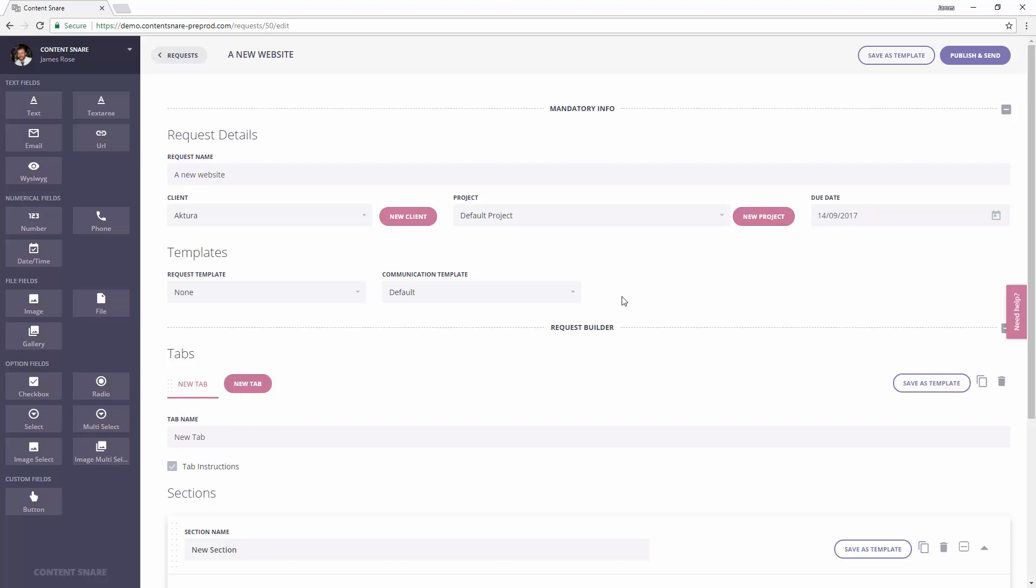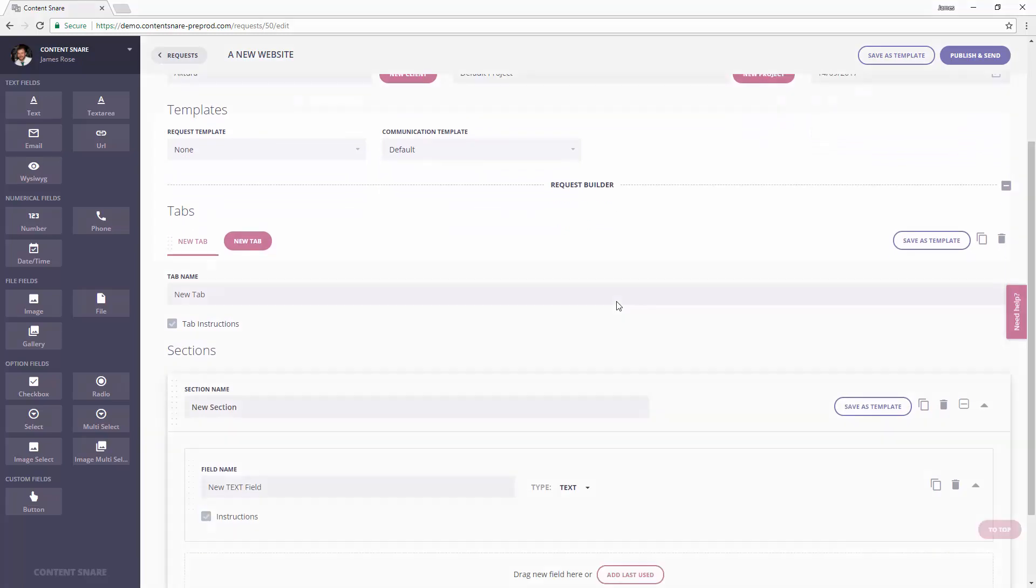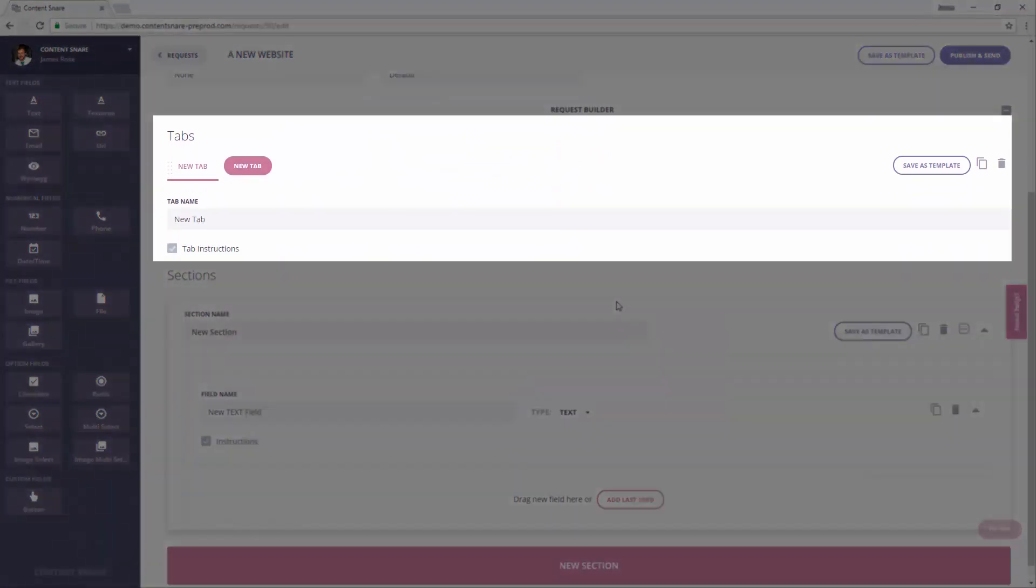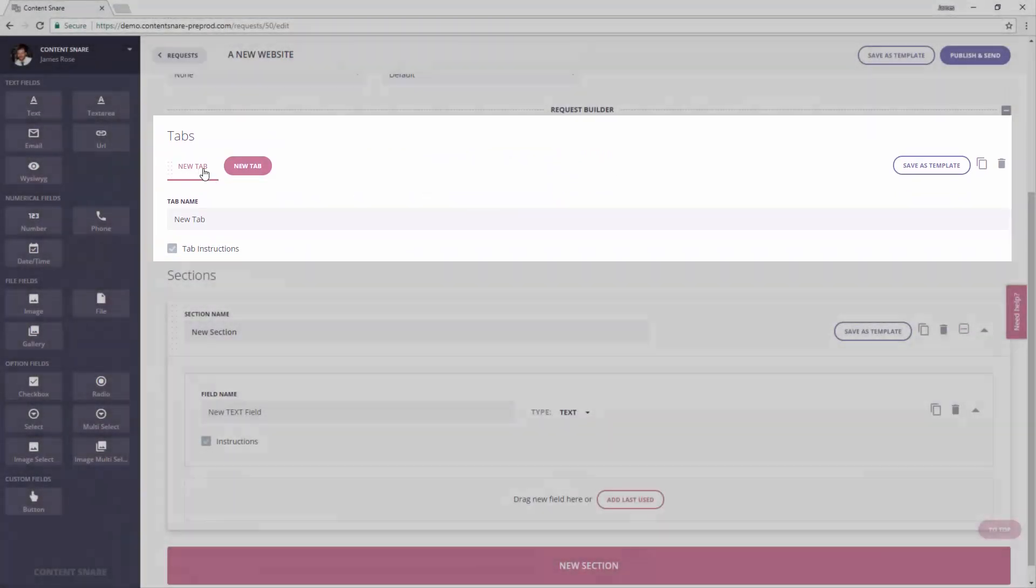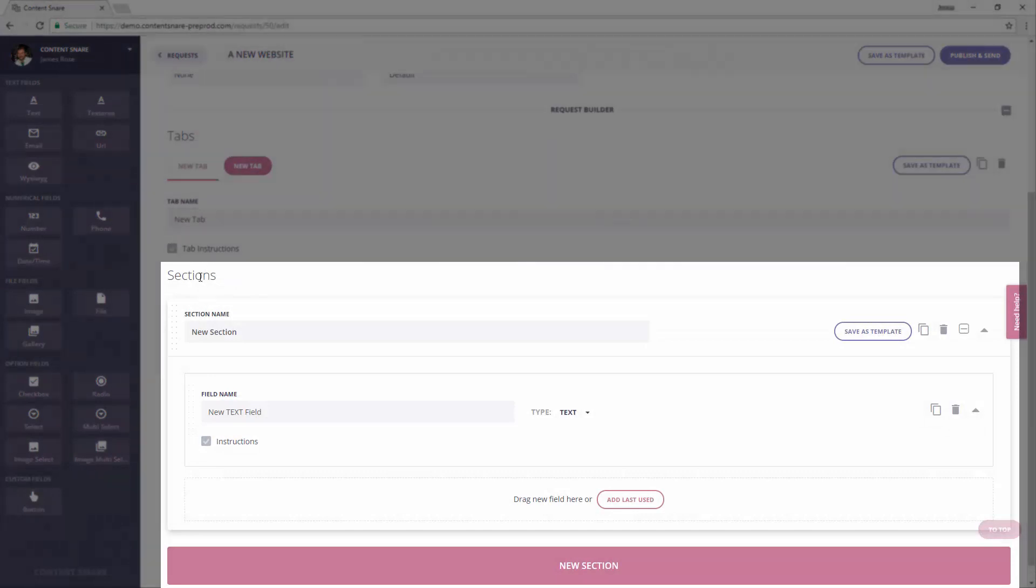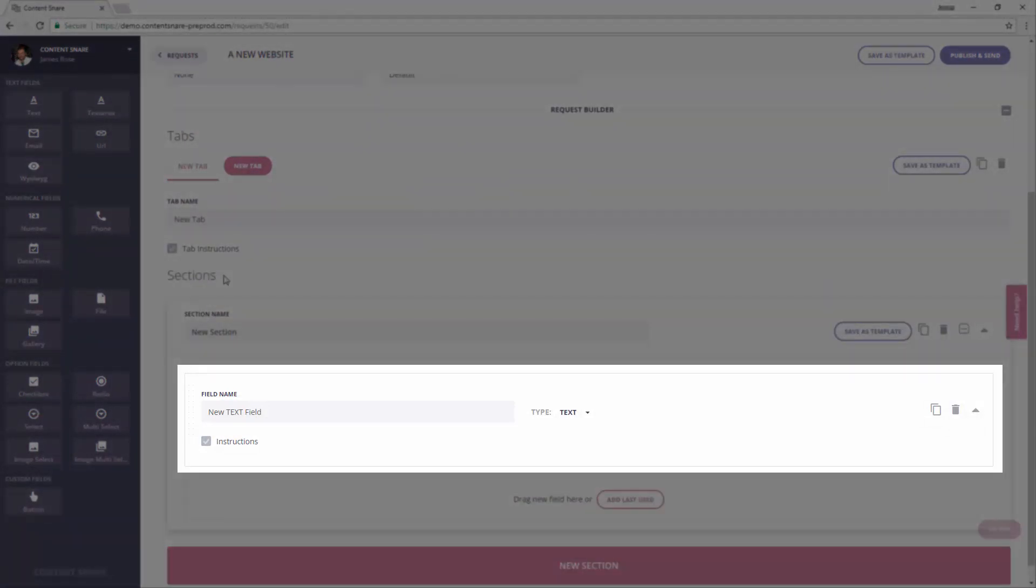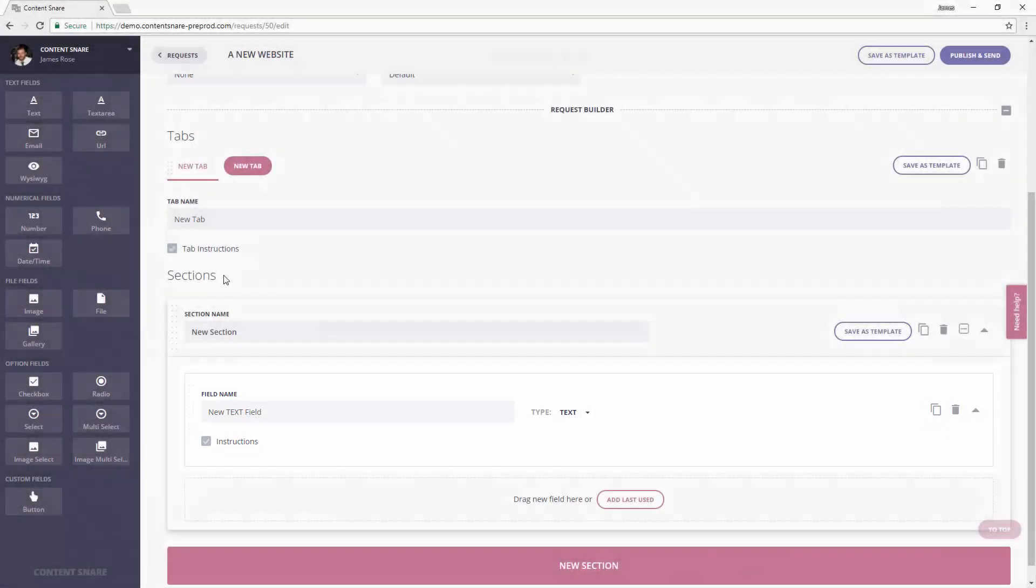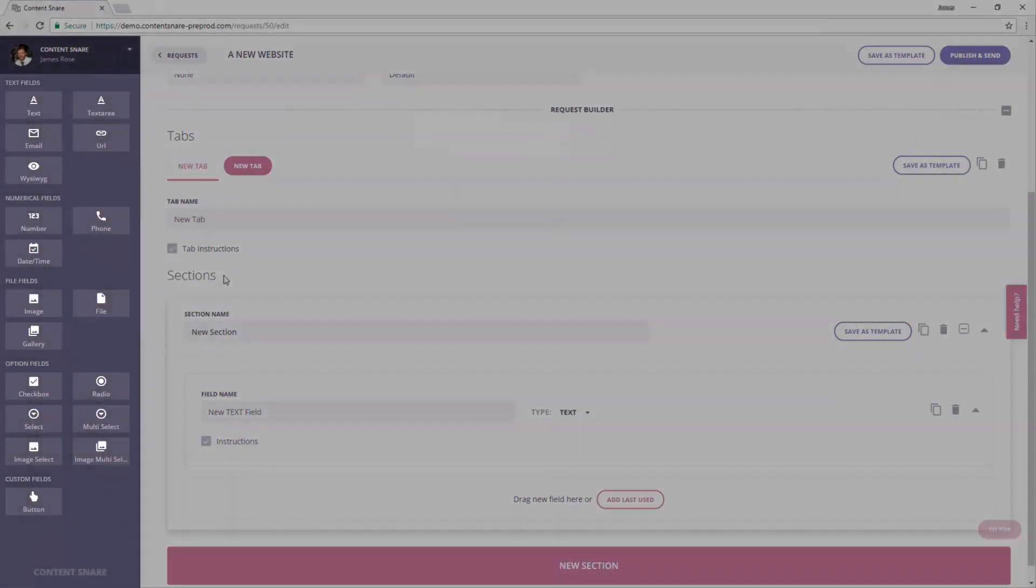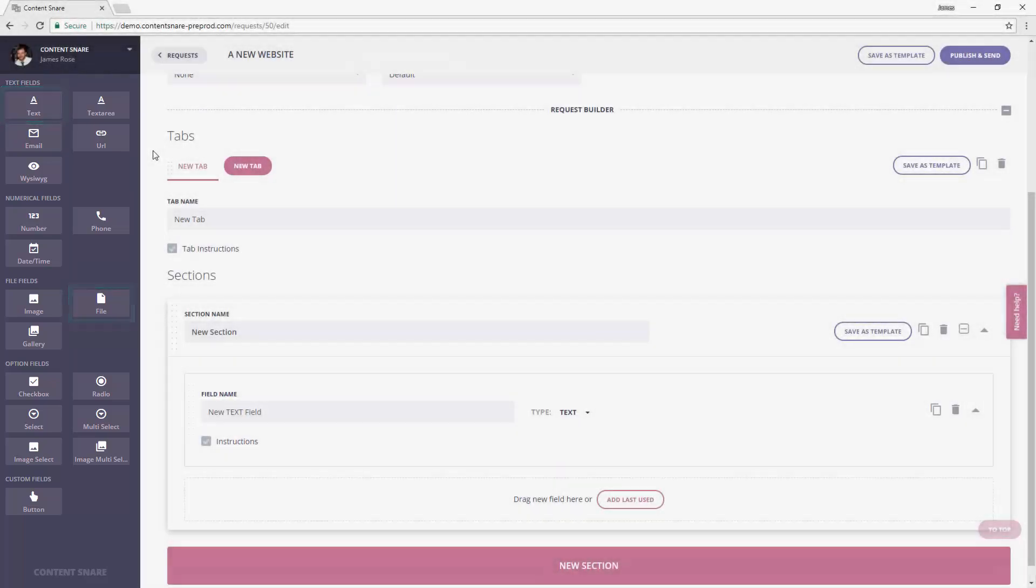So let's build the request. You can break a request down into tabs. Inside those tabs are sections and inside those sections are fields. Fields can be anything from this left-hand panel. You might use a simple text field for a heading or a file upload if you need a PDF from your client. Check out the field types video where I go into depth on each field type.